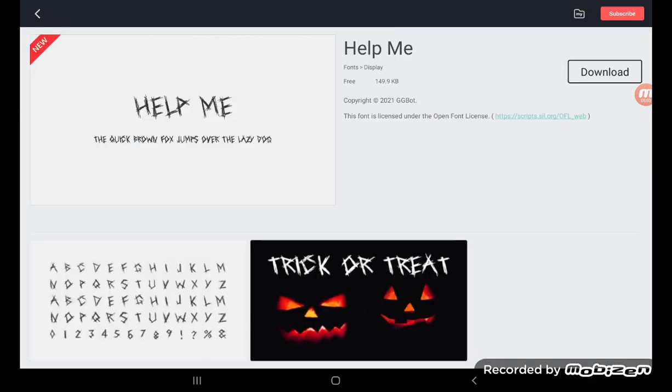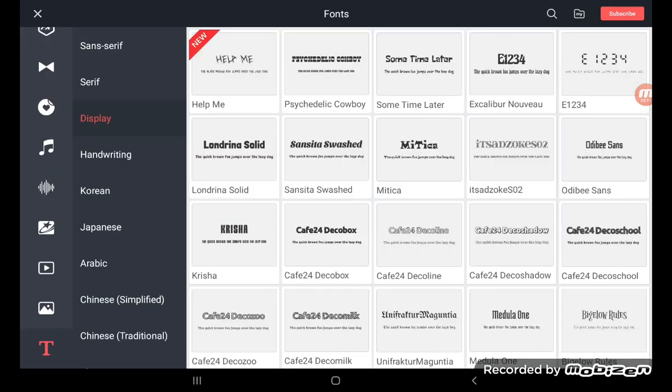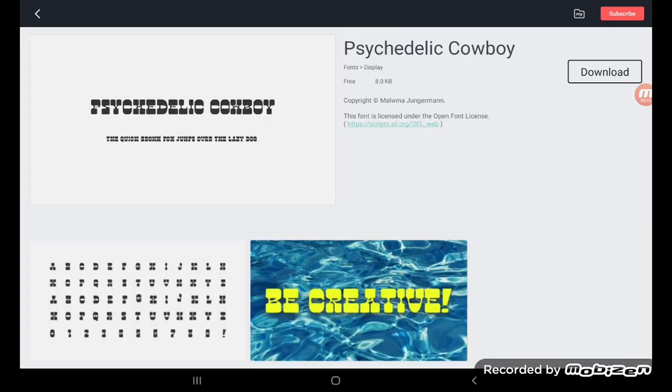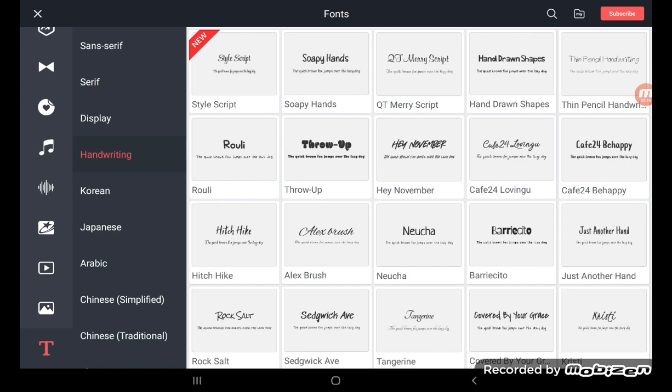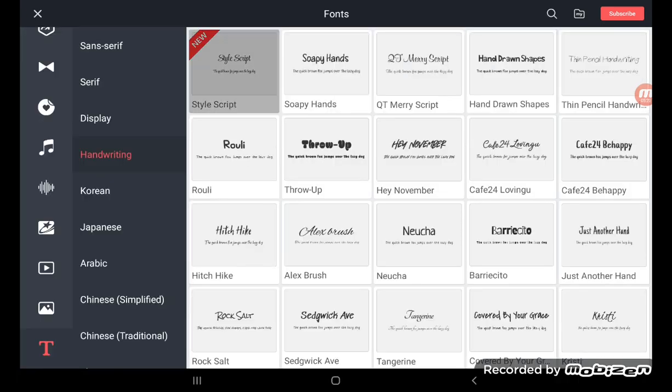This looks like Halloween 2021, right? This was new from Halloween. You could have handwriting, soapy hands.